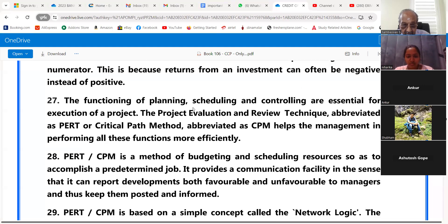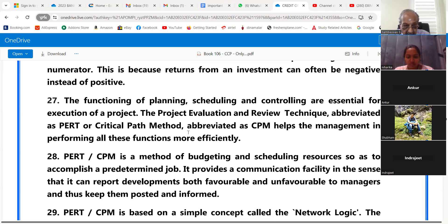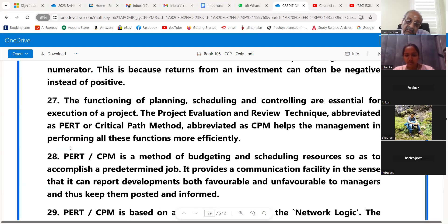Point 27: The functioning of planning, scheduling and controlling are essential for execution of a project. The project evaluation and review technique, abbreviated as PERT, or critical path method, abbreviated as CPM, helps the management in performing all these functions more efficiently.